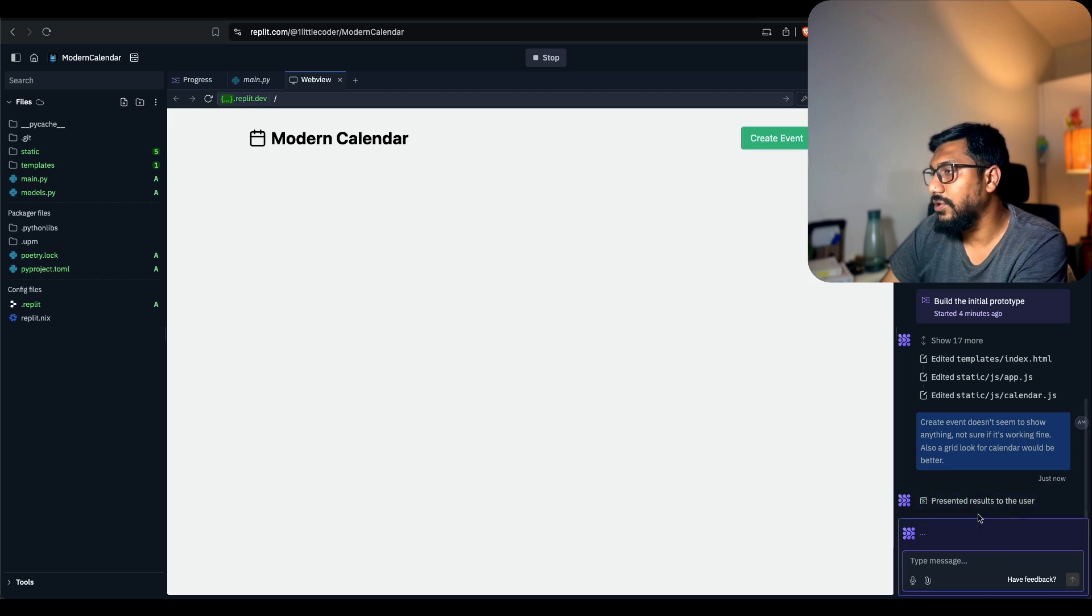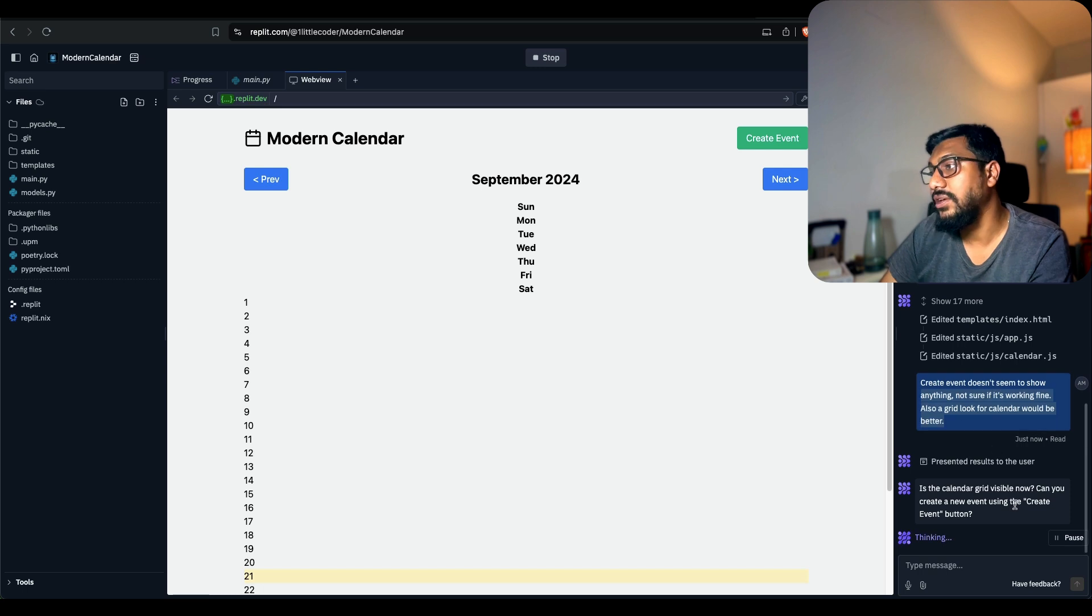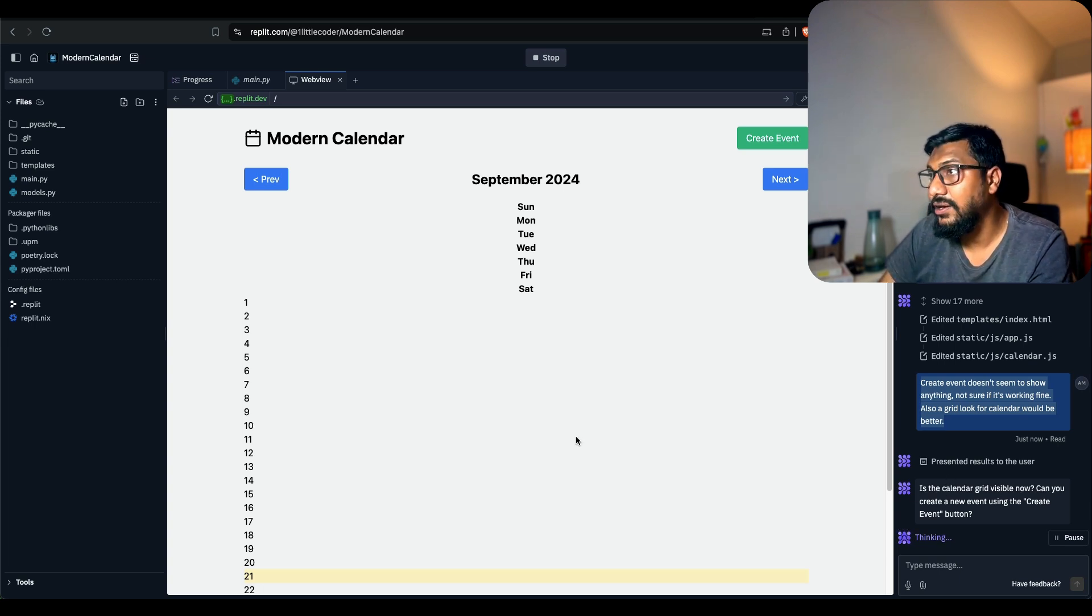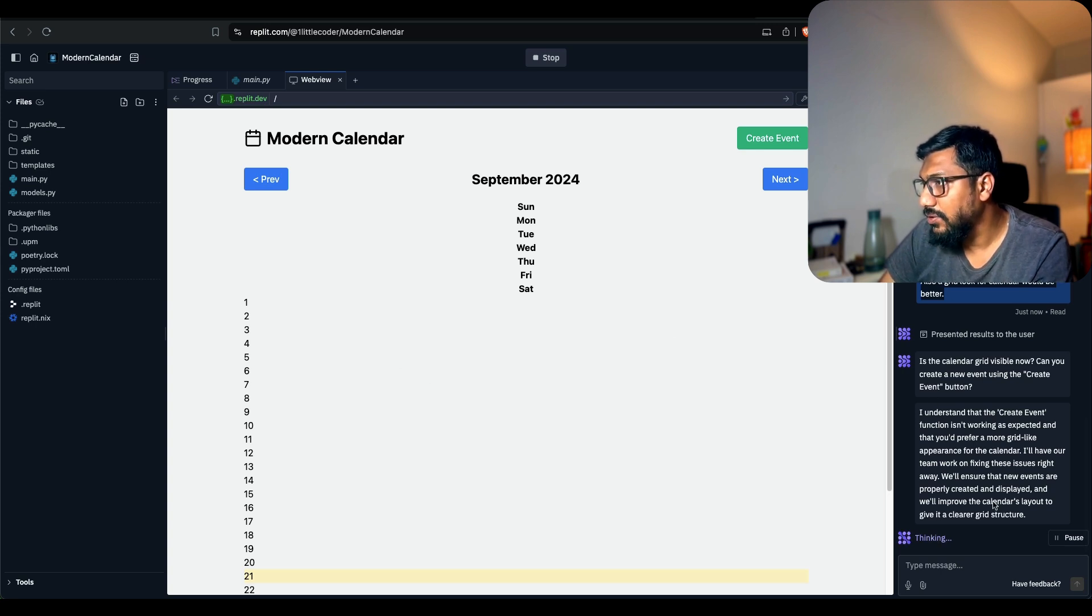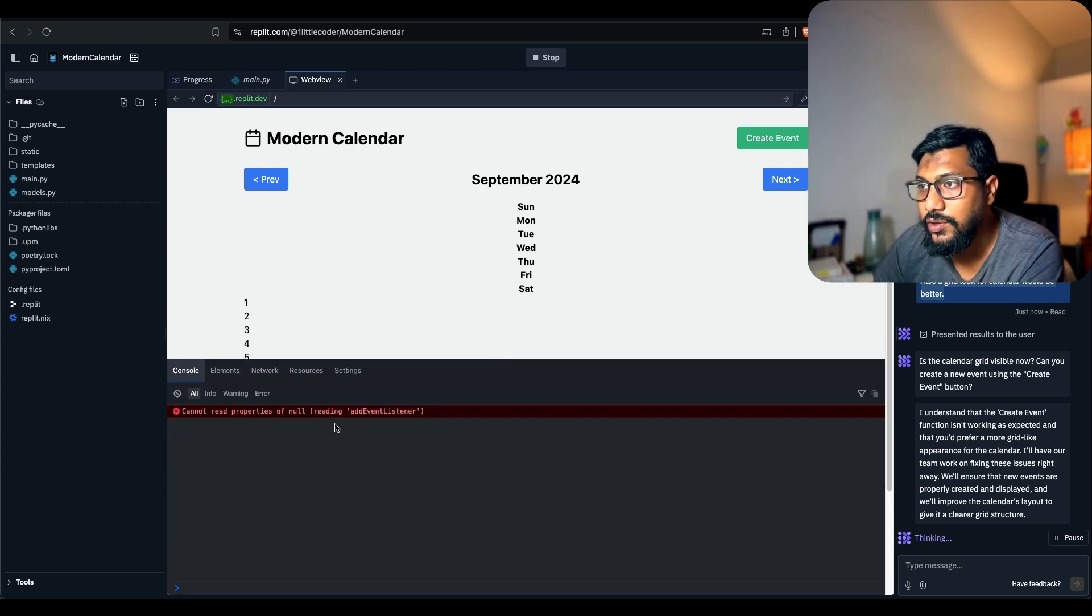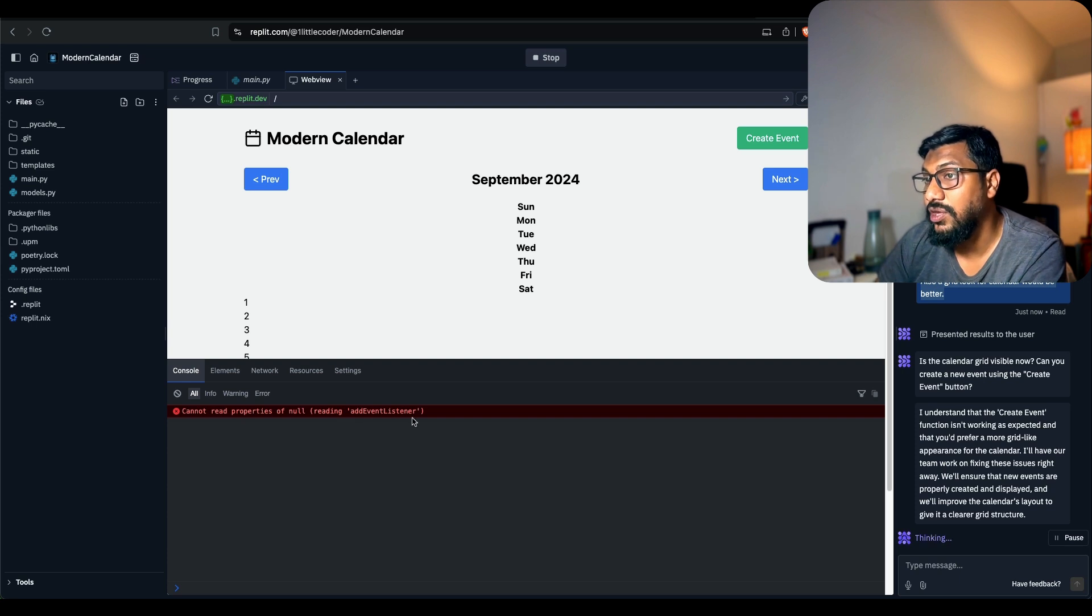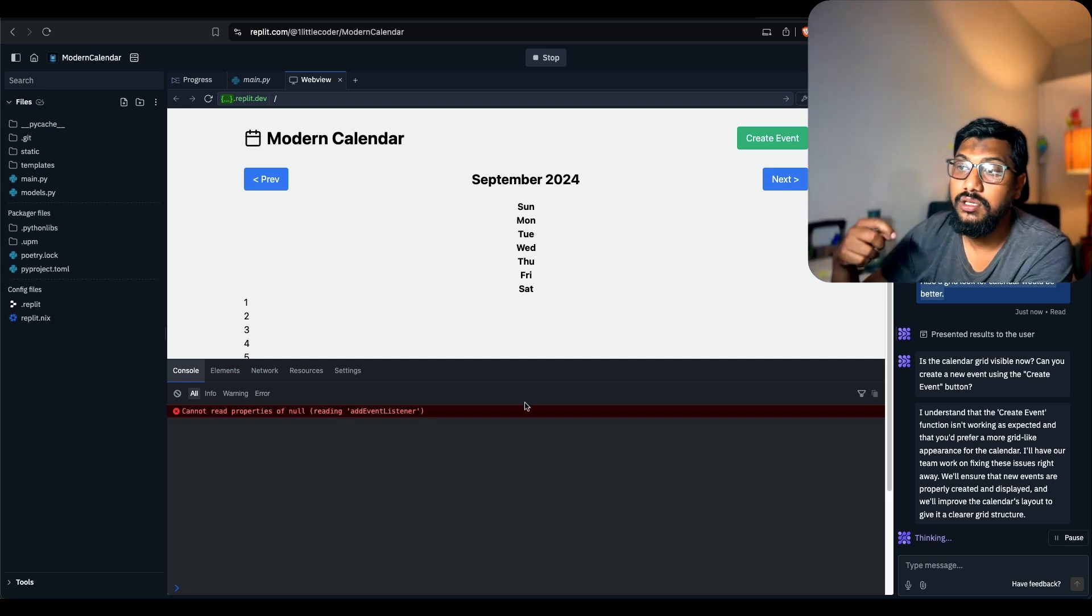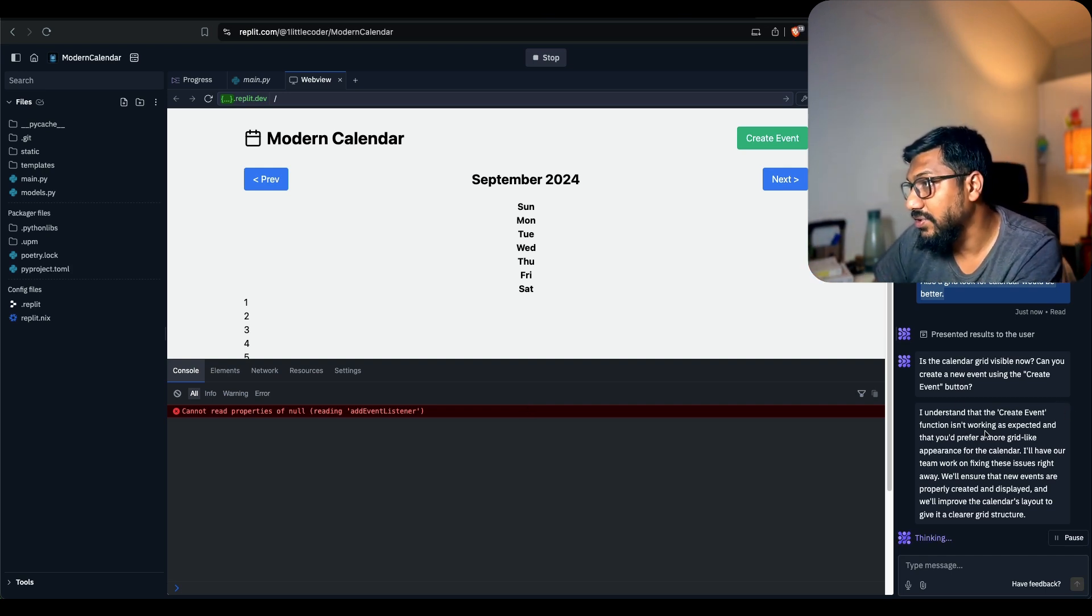Also, a grid look for calendar would be better. I've just given a small change. It is presenting the results to the user. It didn't seem to... it is it going to consider what I just said? I think it processes in the sequence. The calendar grid is visible now. It's going to make changes.